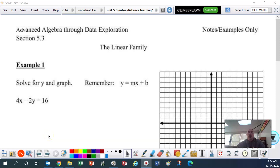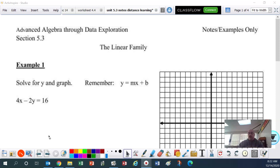Hello ladies and gentlemen, welcome back. We are on section 5.3 of unit 5. Remember, unit 5 is all about graphs, but we're going to be using our calculator to do some of these graphs just to look at them. For this first one I'm just going to remind you how all of this works. In this section we're going to talk about the linear family, which you should be pretty familiar with because all of intermediate algebra was on the linear family.